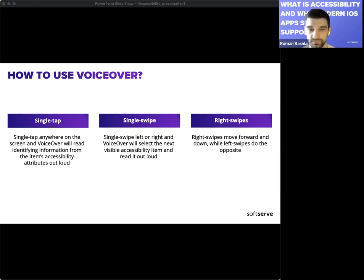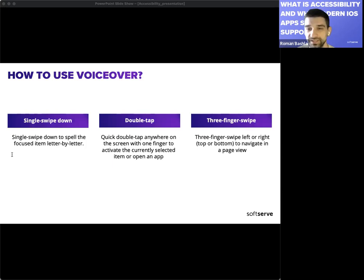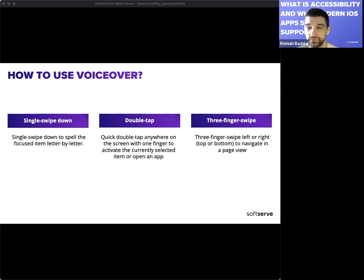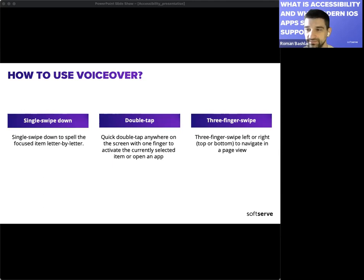VoiceOver also has swipe gestures — swiping forward and down, or in the opposite direction. A single swipe down lets you spell out the focused element letter by letter if you're using a high speech rate and can't recognize the text. Double tapping on an element will select the nearest element and name it for you again. A three-finger swipe horizontally or vertically lets you scroll the whole view from top to bottom, navigate horizontal stacks, or scroll left to right.